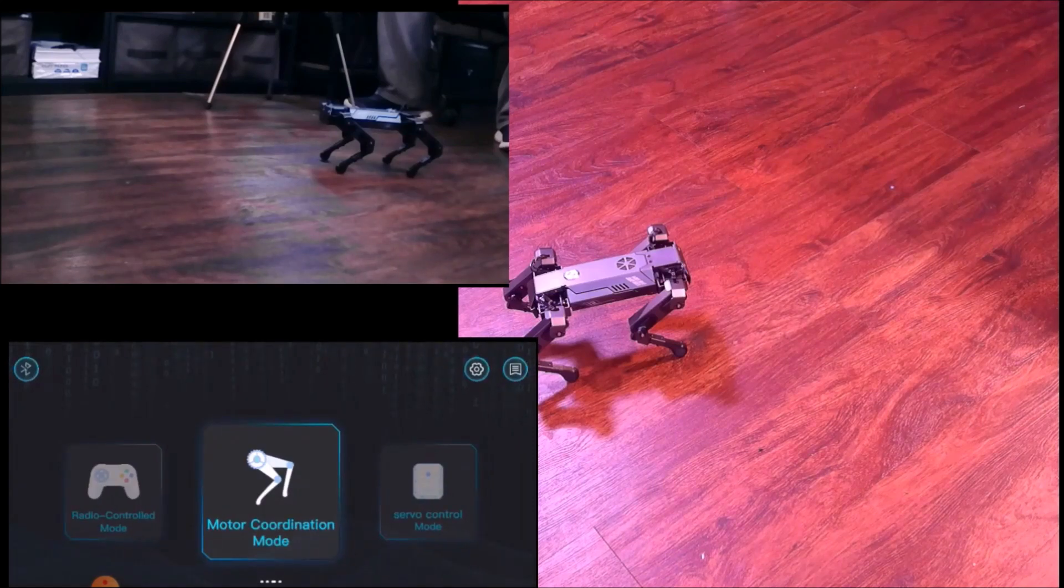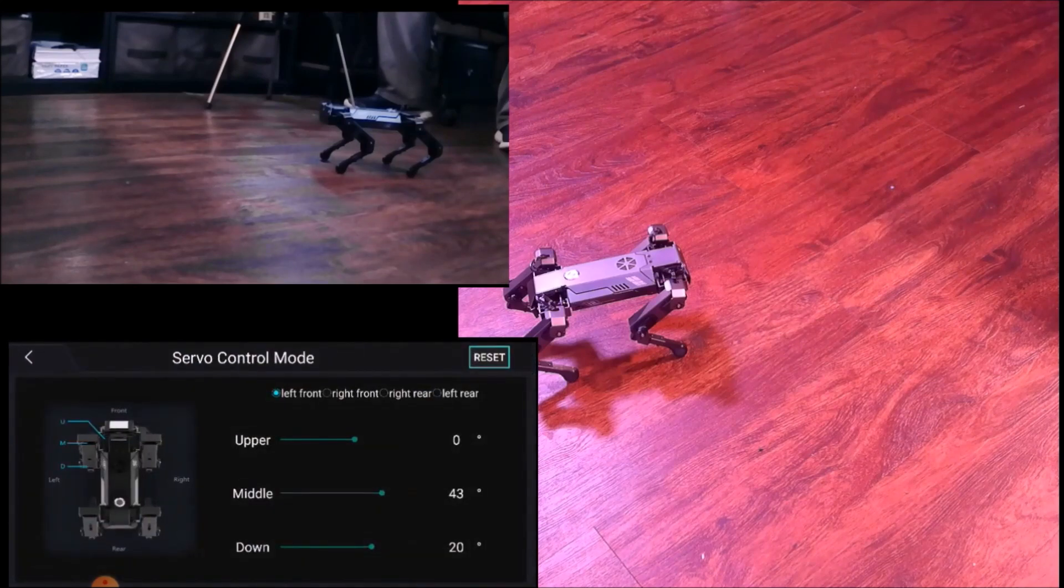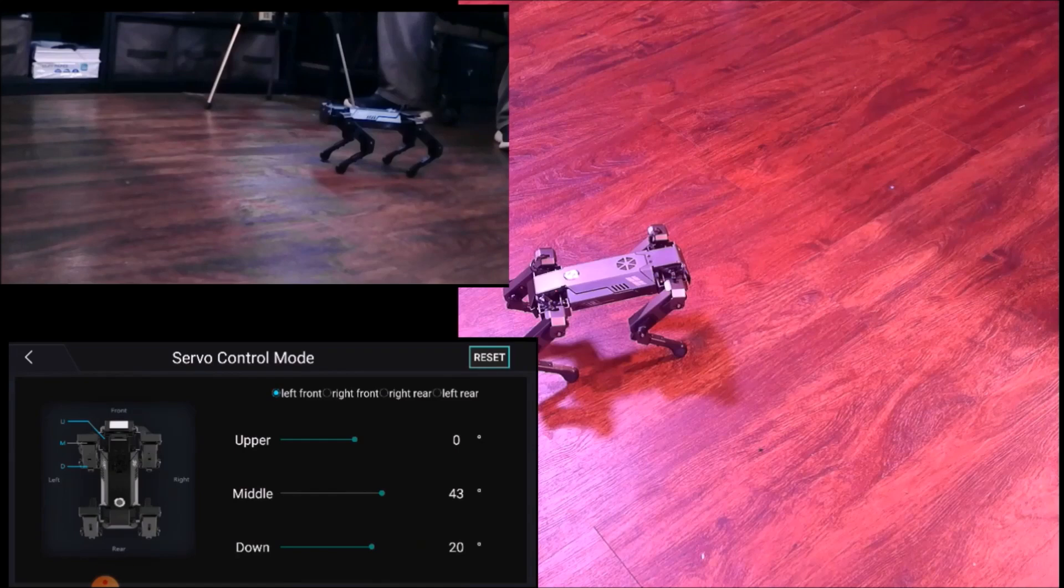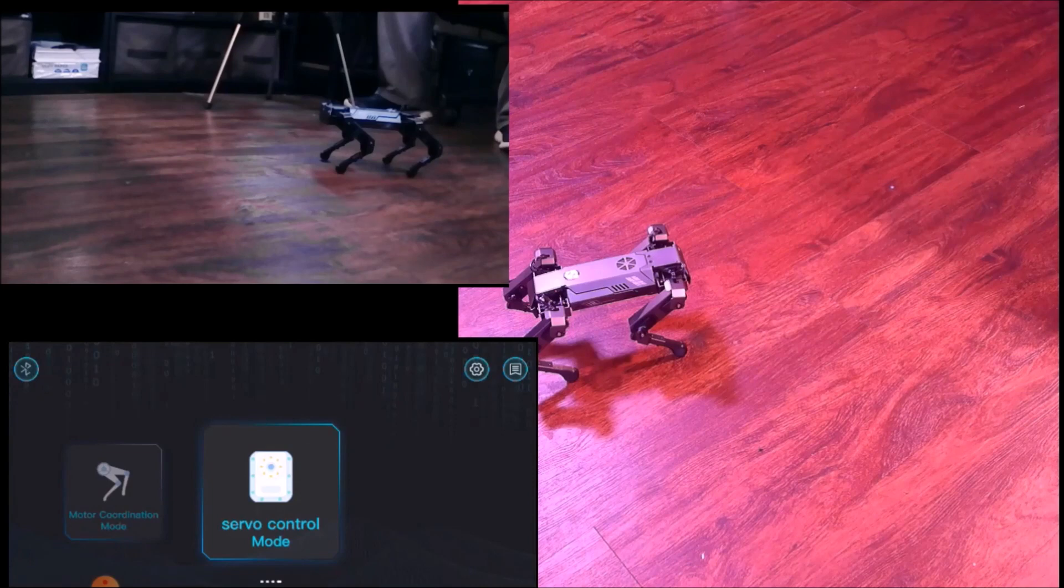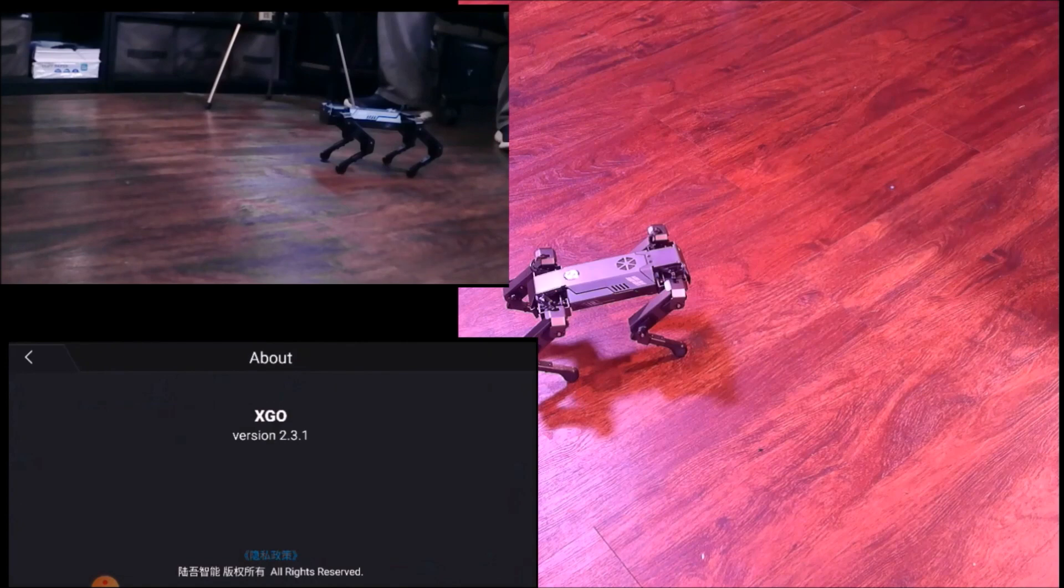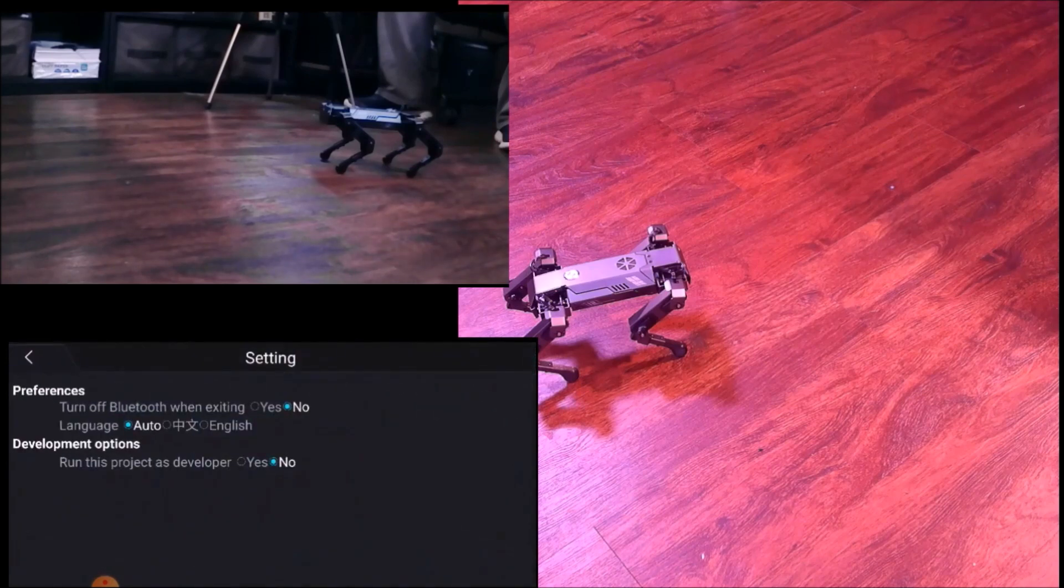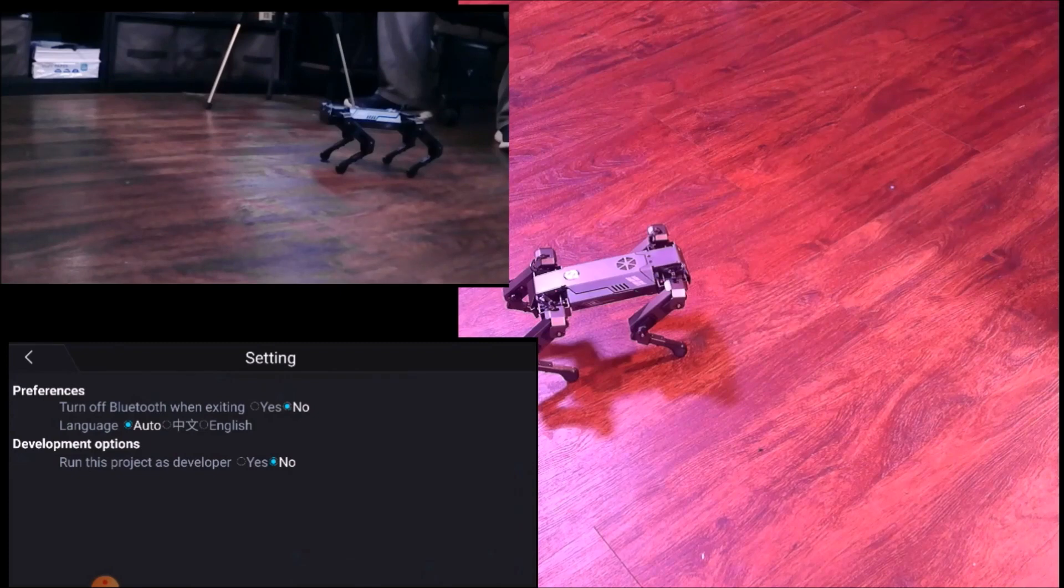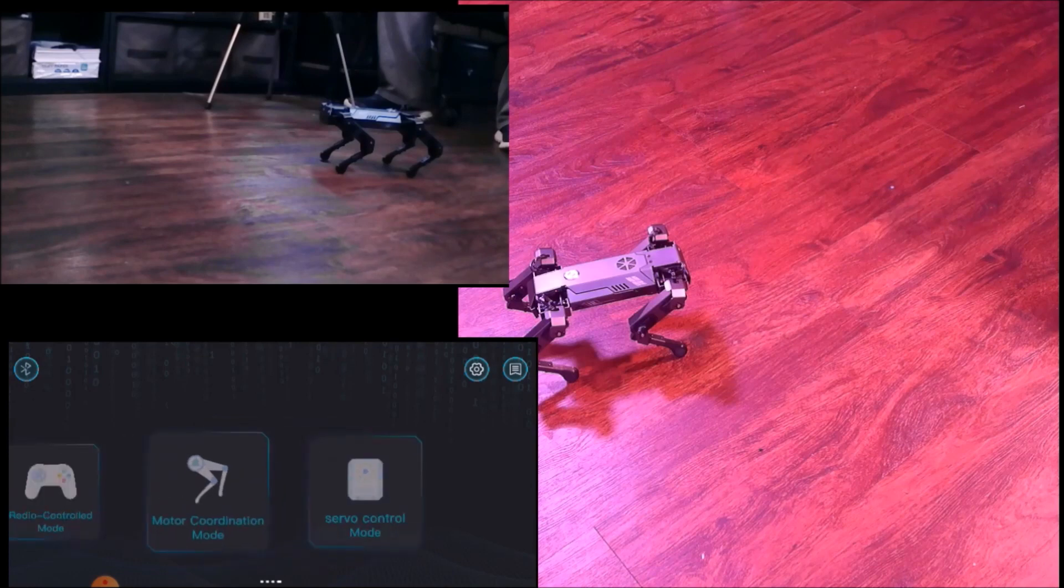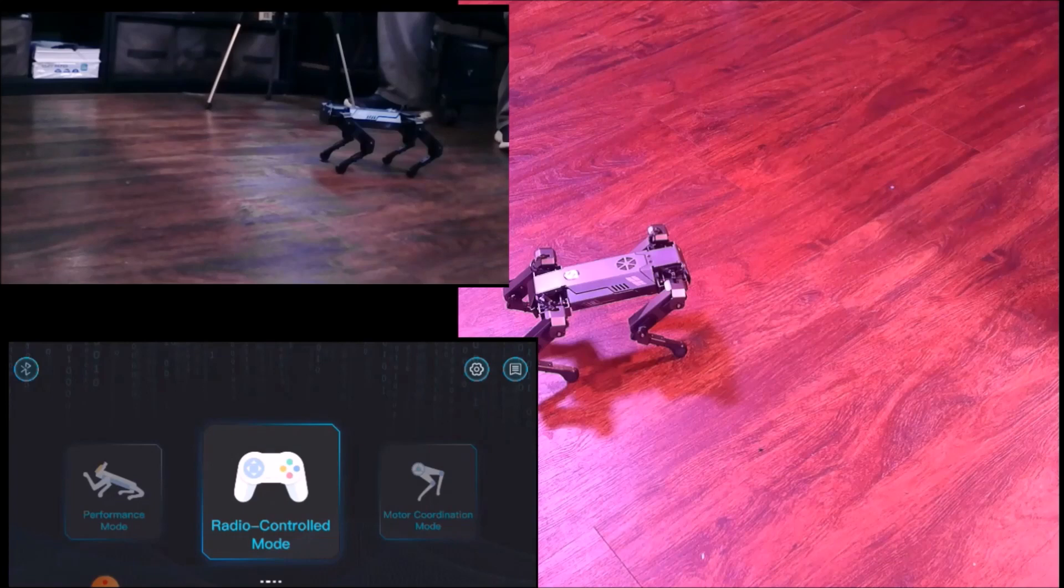Then you have servo control. That controls each leg again individually, and each servo attached. There's three servos per leg. That's super cool. You can see what version of the app we're using. You can see if Bluetooth is on and run this project as a developer. We haven't played with that yet. That's pretty much all the things that Exco Lite can do with the application.